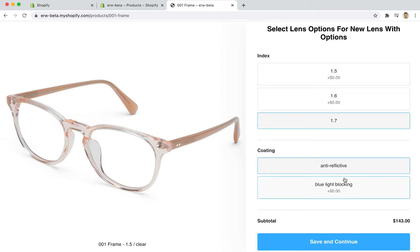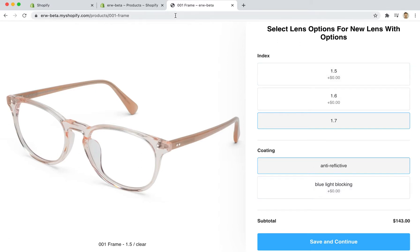Now as a store you may want to more granularly control how these options appear. Specifically you may want to change pricing for each of these variants. So let's go in and see how that works.